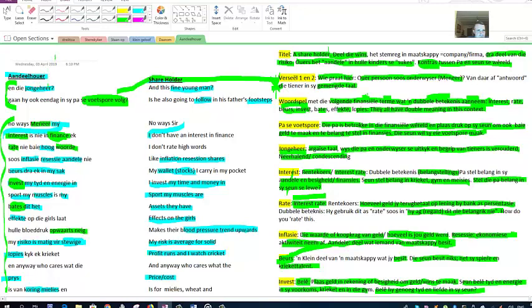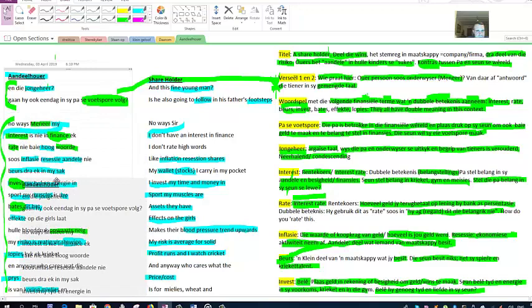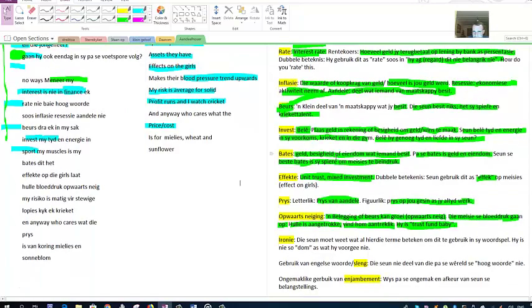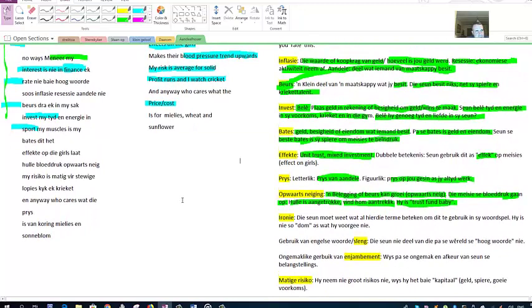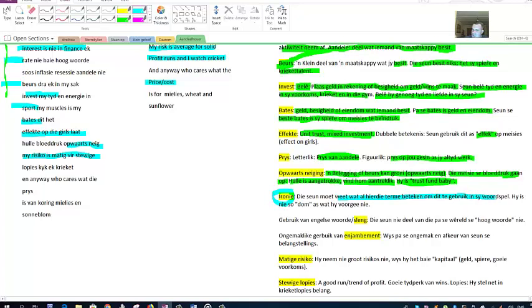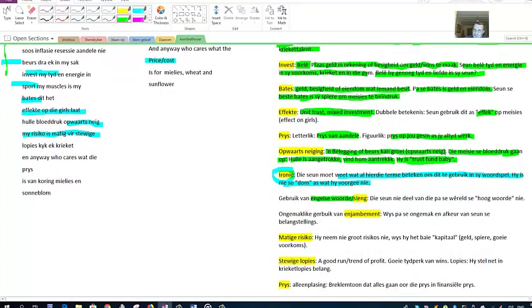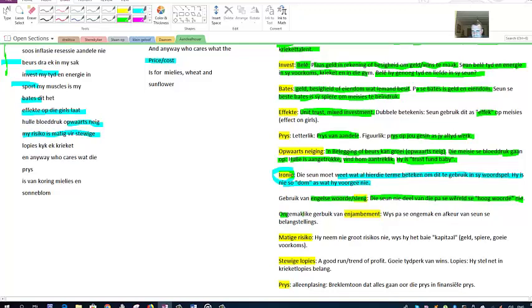Of course, the irony here, irony, is that the boy must know what all these terms mean, to be able to use them in a pun, so he's not as dumb as he pretends to be. He uses a lot of slang. He doesn't like the world that his father lives in, when these financial people speak, you don't know what they're saying. They have their own lingo.